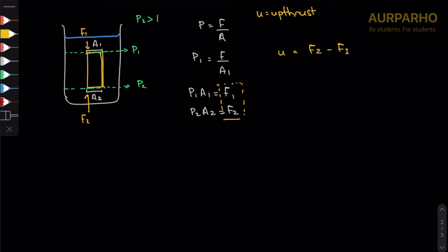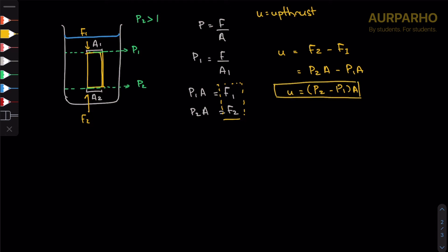You know that the area is the same if it's a regular prism, so you can take area as common. You can say P2·A minus P1·A, and you can do P2 minus P1, take out A as common. This is the formula that's written in the note and that's how we arrived at it, where pressure 2 refers to the pressure on the bottom surface and pressure 1 refers to the pressure on the top surface due to water.